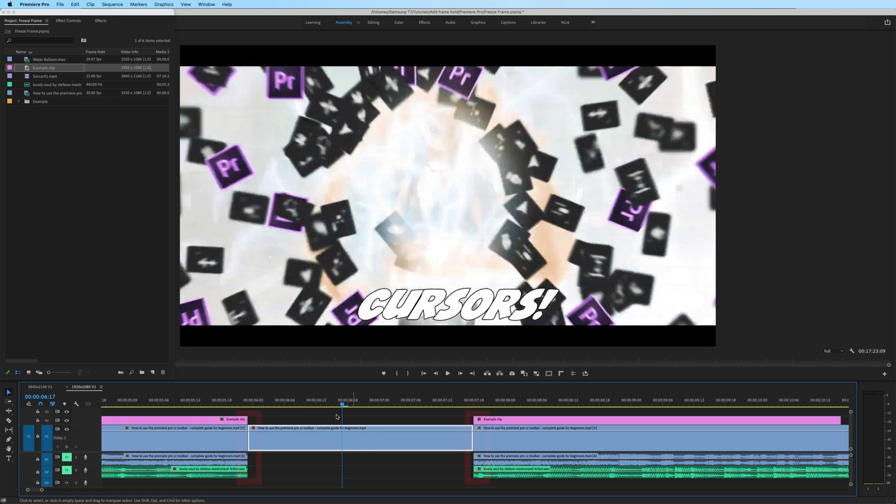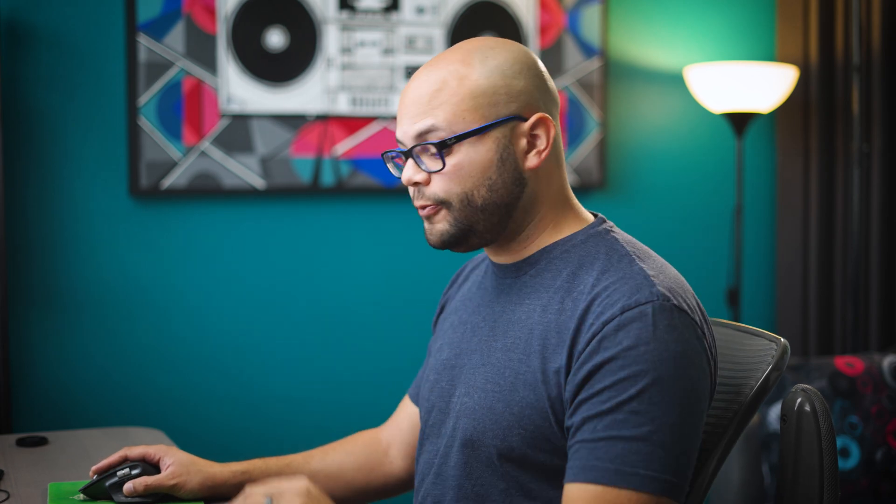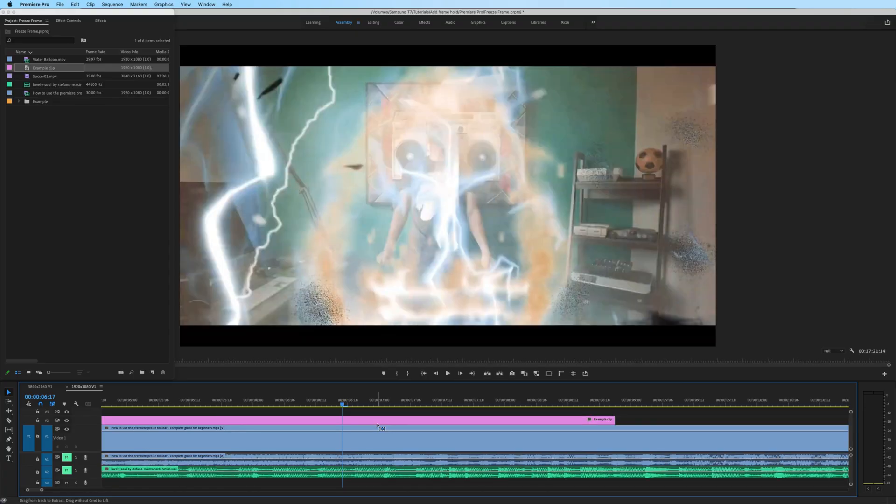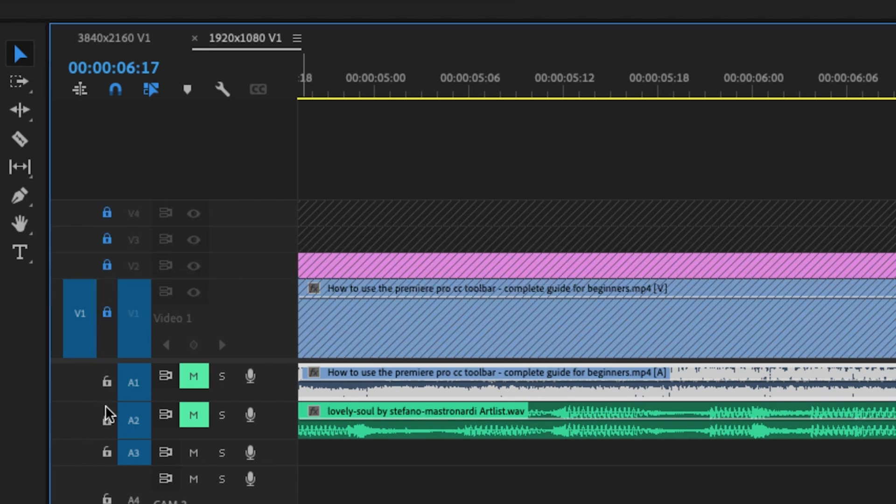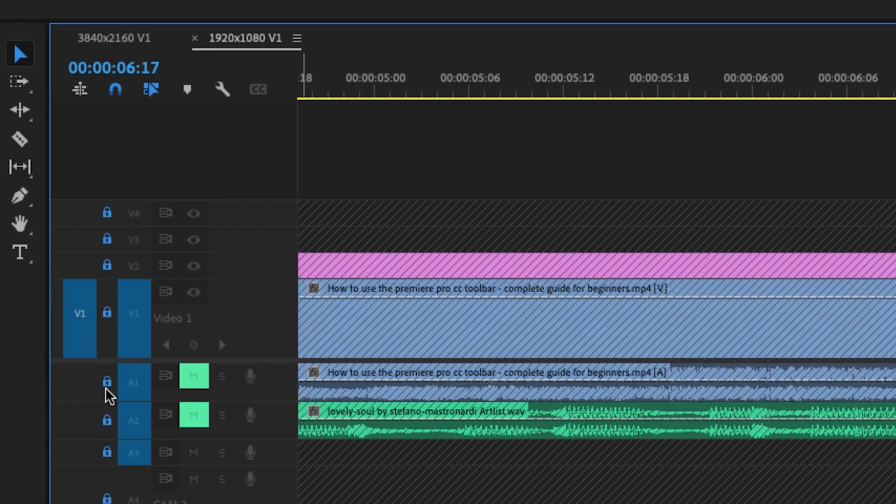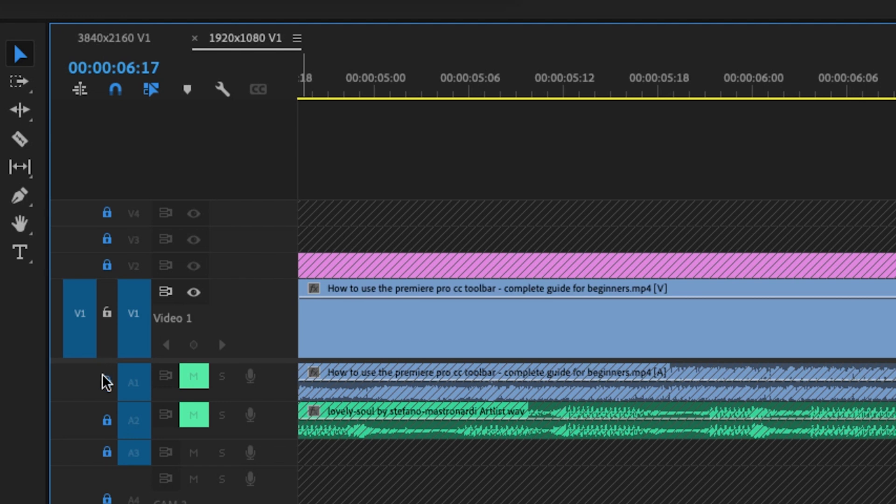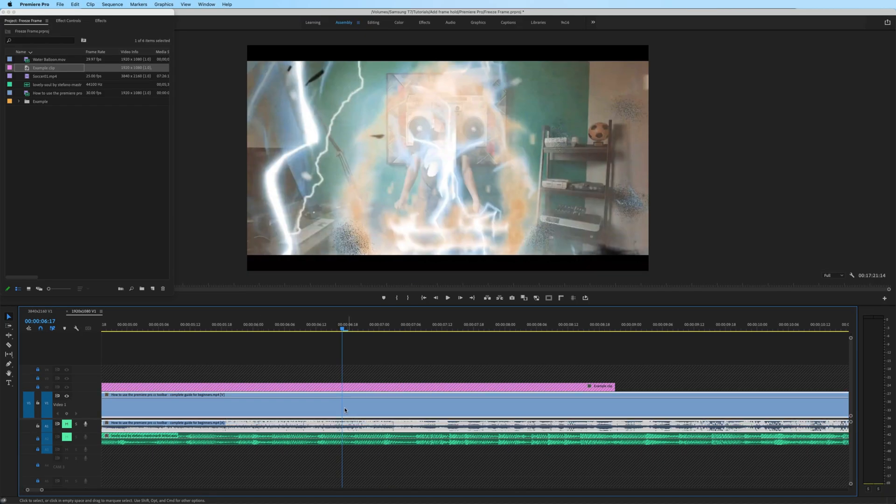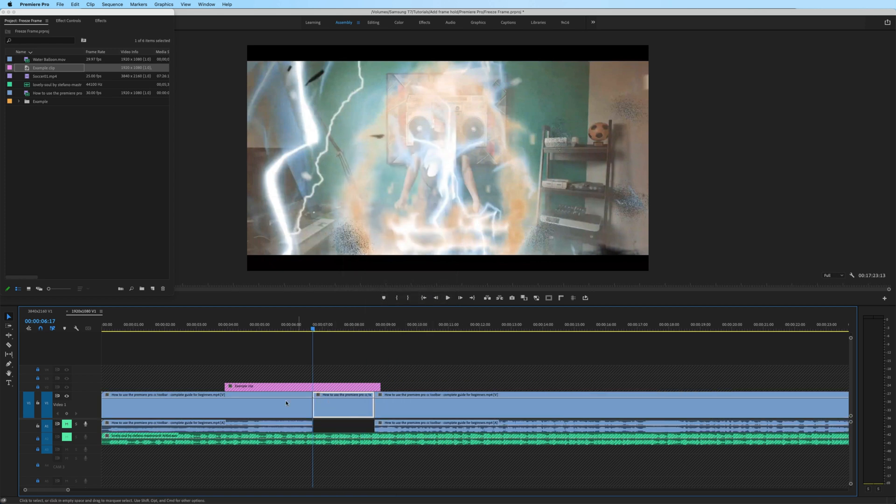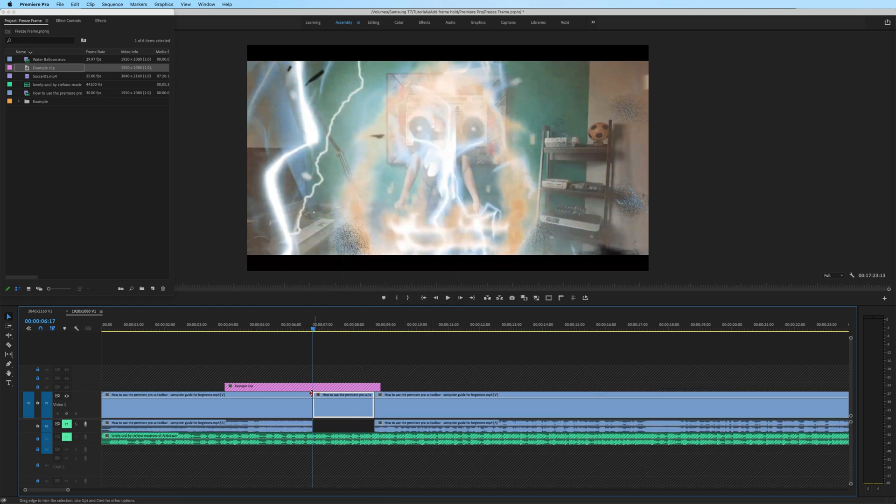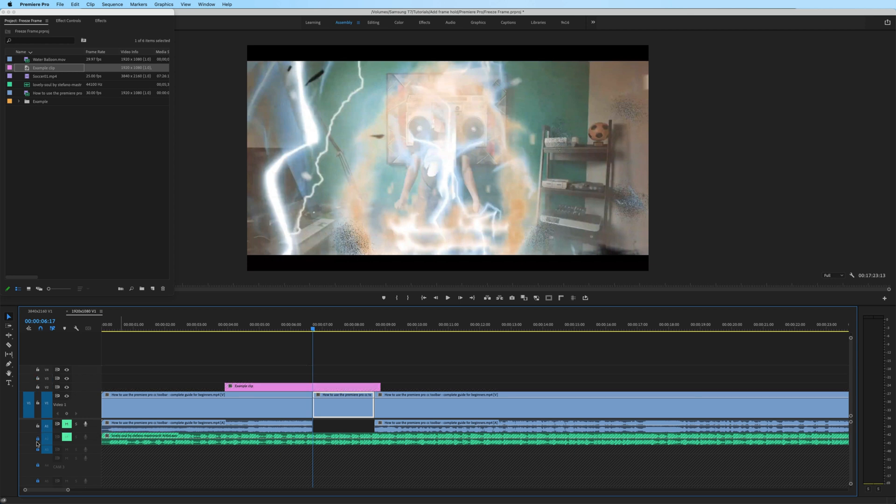Now if you notice by using insert frame hold we've created a cut on every single clip on the timeline, which is something that you may not want. So let me undo this. What you may want to do is hold shift and lock off all of your video tracks and audio tracks and then just deselect the video and audio track that you want to create the frame hold on, right click and insert frame hold segment. Now I've maintained the position of the rest of the clips on the timeline because they were locked off, but I have inserted that frame hold on the clip that I wanted to.